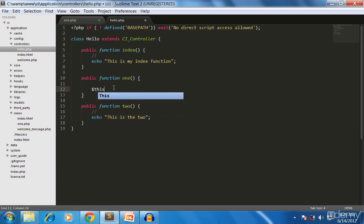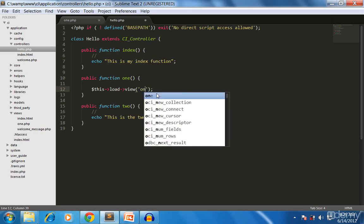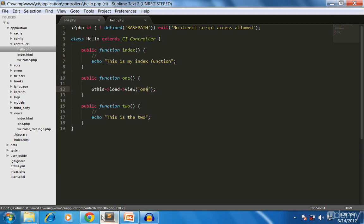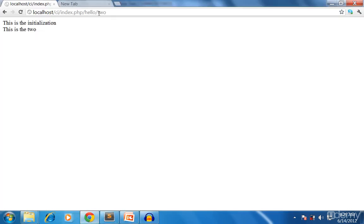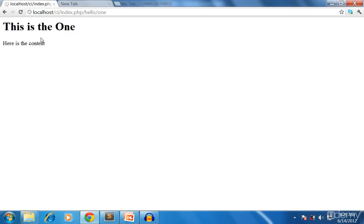We use load->view and give it the name of the view, which is 'one'. That's it! Now let's see how it works. In my controller I'm using the 'one' function, and here is the content — the HTML we have written. Straightforward.